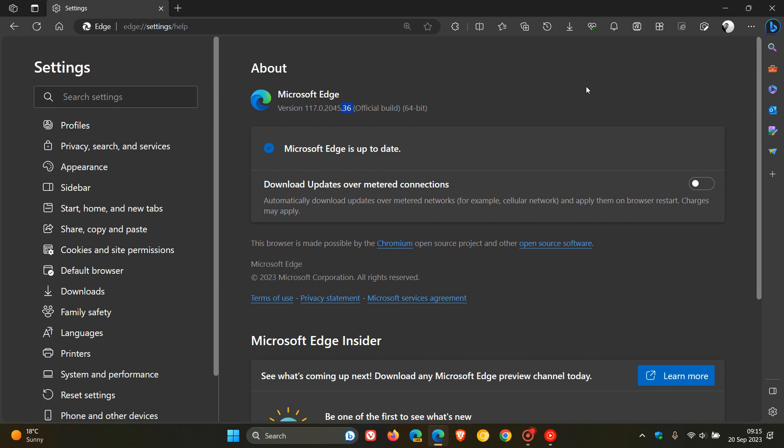Once again, the release notes just tell us that they fixed various bugs and performance issues in the browser. So clearly, there's been a couple of issues since upgrading to version 117. And these maintenance updates are quite common. Microsoft does push them out regularly between version upgrades.